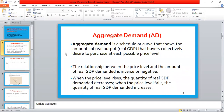The aggregate demand curve shows the amount of real output — real GDP — that buyers collectively desire to purchase at each possible price level. So you can say that the aggregate demand curve shows the relationship between two variables: first, the price level, and second, real GDP demanded.